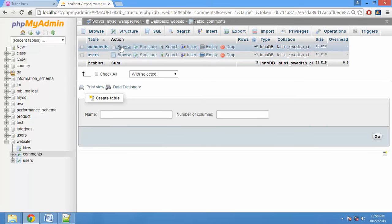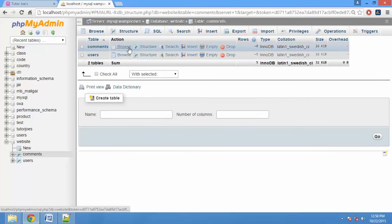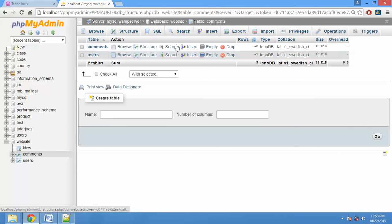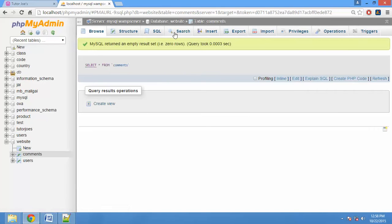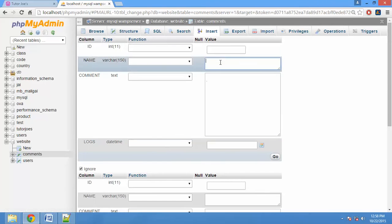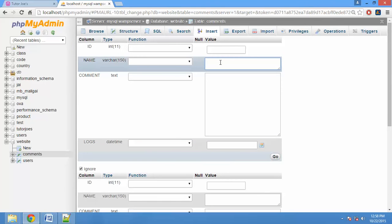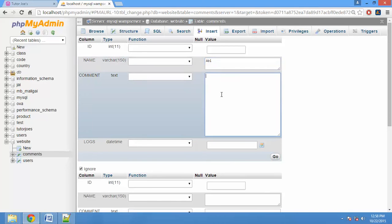Now we can store a dummy value. We can select Insert. Now we can create a user. Now we can log in. Hi, this is nice.